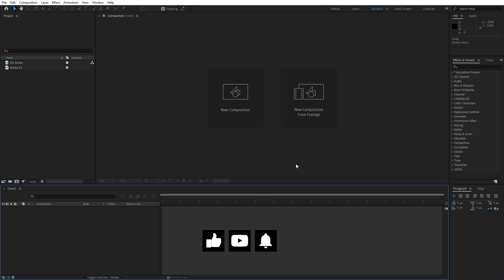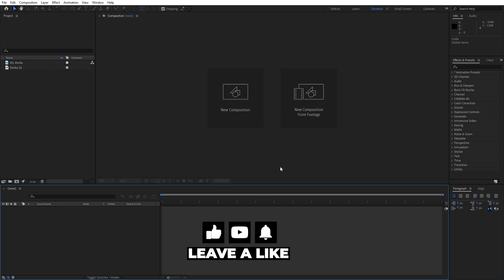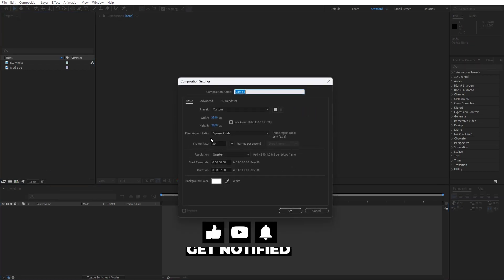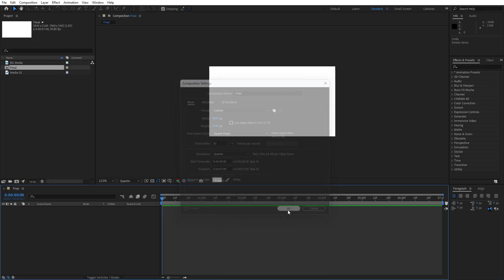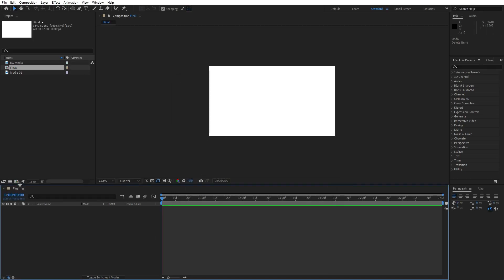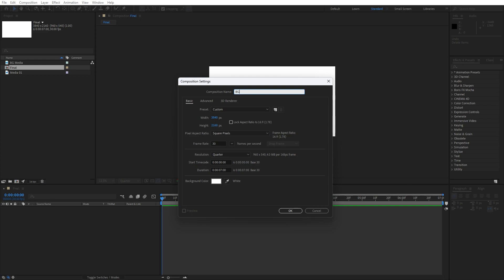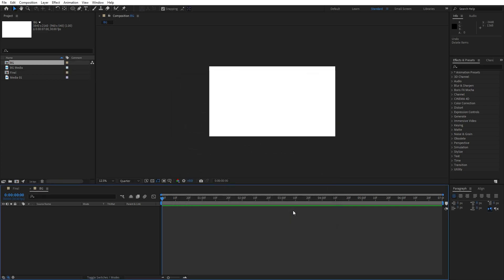Alright, we are here in After Effects. First, like always, let's create a new comp — hit Control plus N or this little icon here. I will rename it to 'final', you can of course type your own name. This will be 3840x2160, a 4K composition, frame rate 30 frames per second, and duration I will leave it to around 7 seconds. Hit OK and now let's create another comp. I will rename it to 'BG' for background. Hit OK and now let's create our first solid.